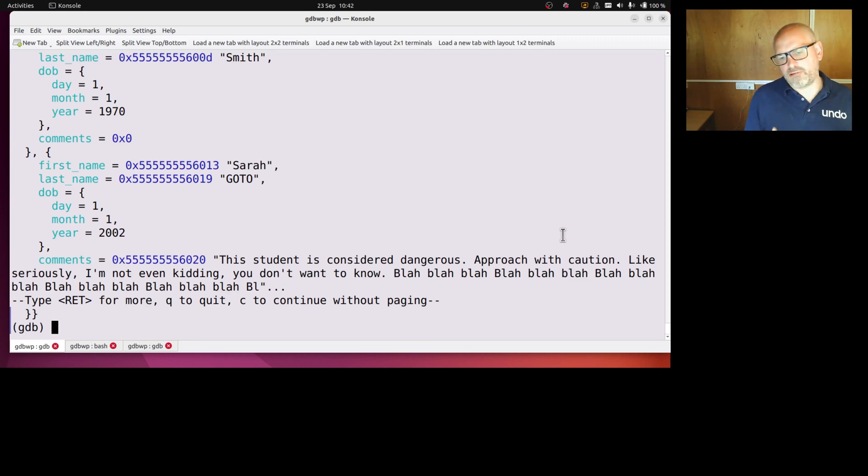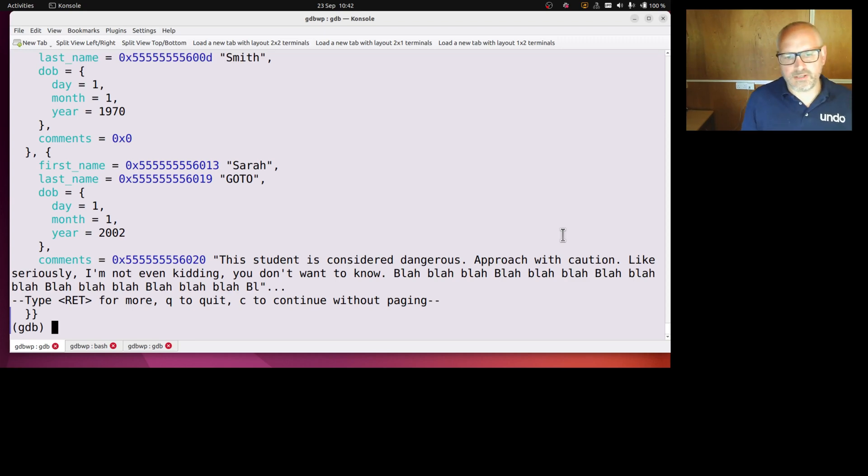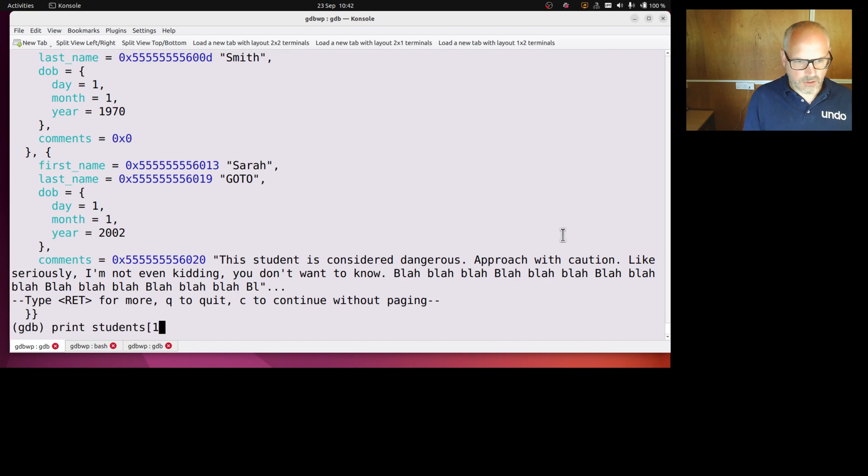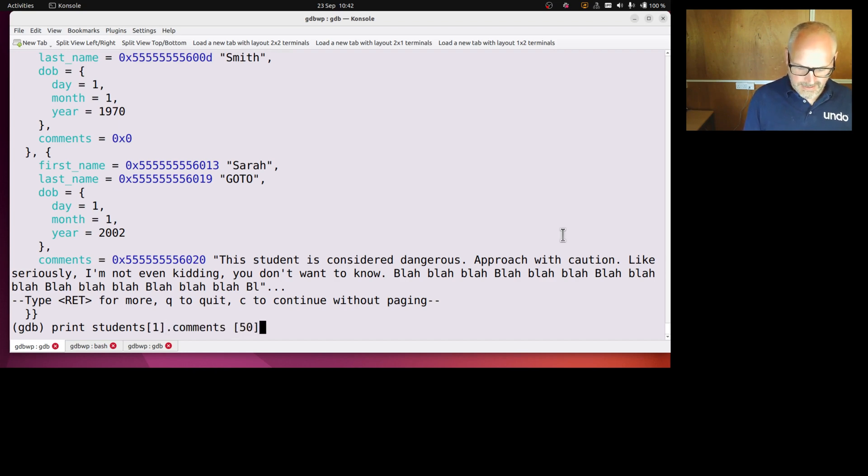So if I want, let's say I want to print the four characters starting at element 50 of Sarah's comments. So print students 1 comments 50 at 4, and that's going to print a slice of the array.